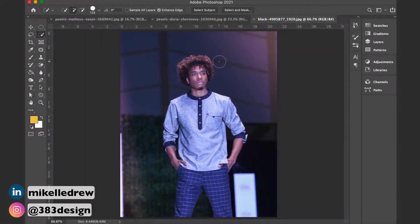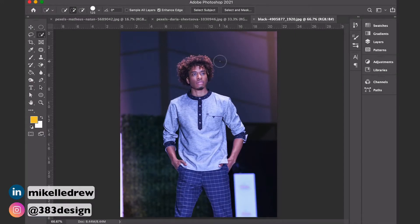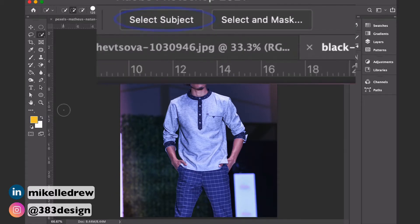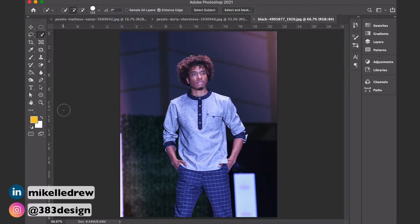I'm going to show you three simple methods to do this in Photoshop. The first method is probably the simplest — it's a new feature added to Photoshop in the 2019 update, but a lot of people don't know it's there. The function is called Select Subject and it works really well if you have a dominant object on the page with a less prominent background, like a model on a runway.